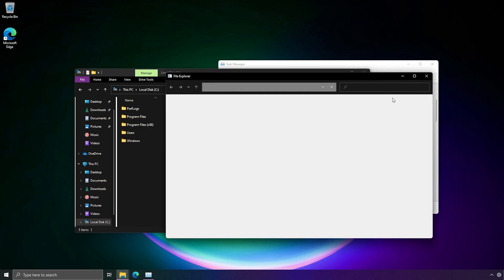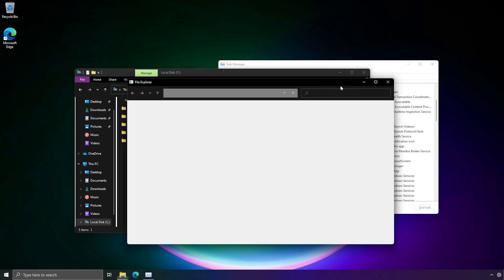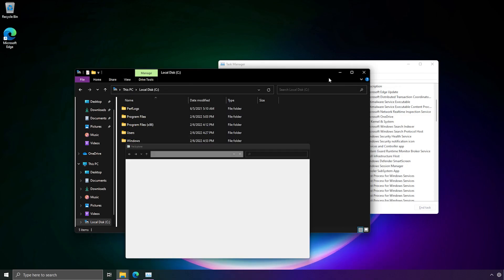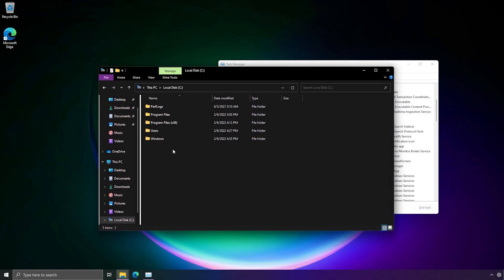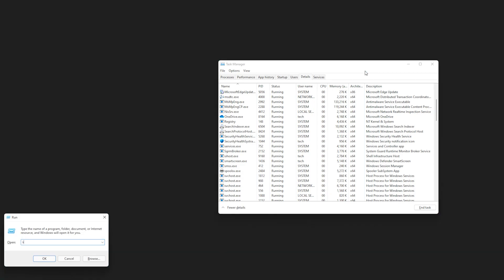To make matters even worse, the search bar doesn't work on File Explorer anymore because I unregistered the search application. So yeah, I can't use the search bar on File Explorer anymore, and I have to use the old File Explorer.